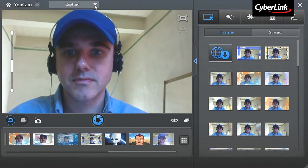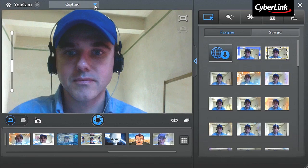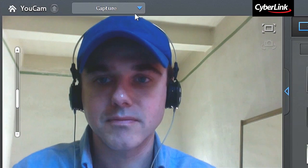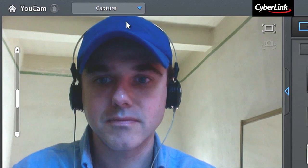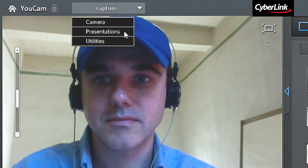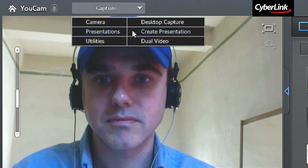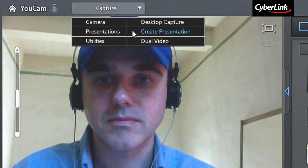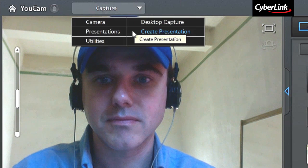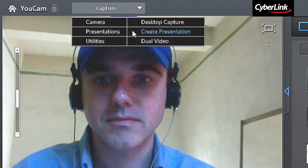To record a presentation video, first enter the presentation mode, select Capture, Presentations, and Create Presentation.